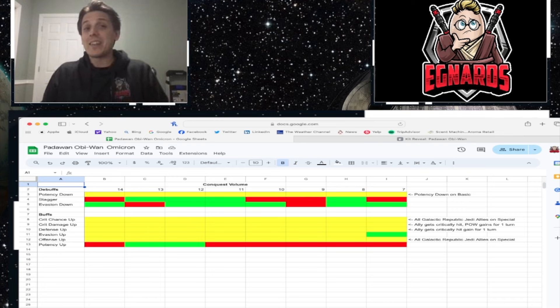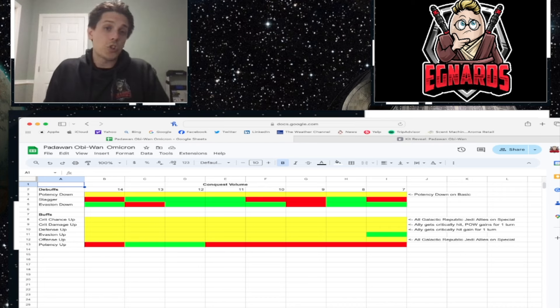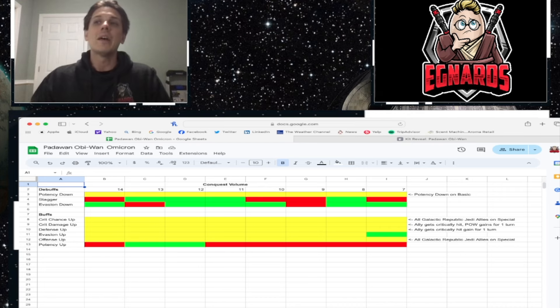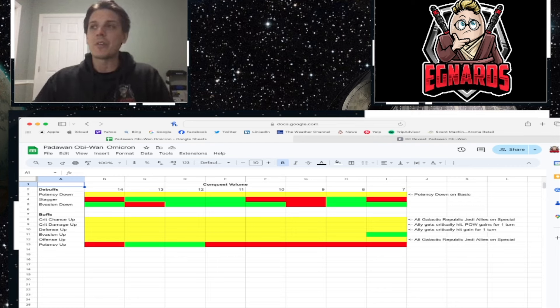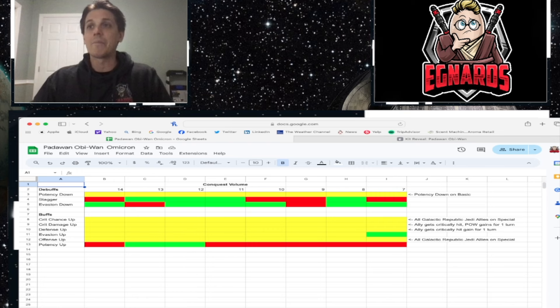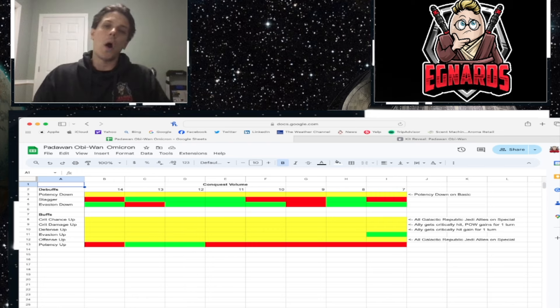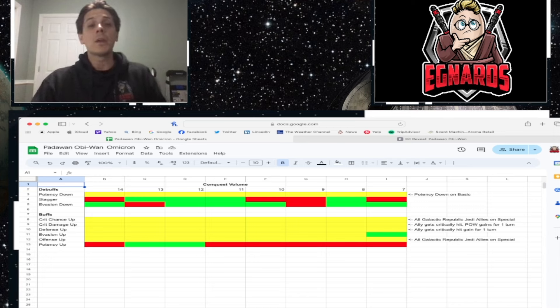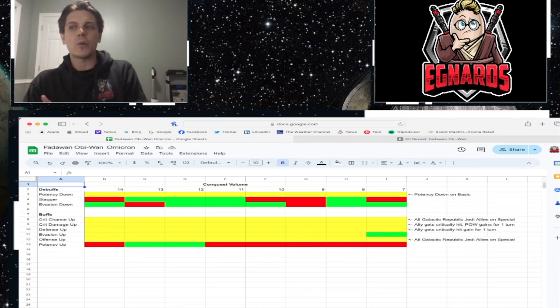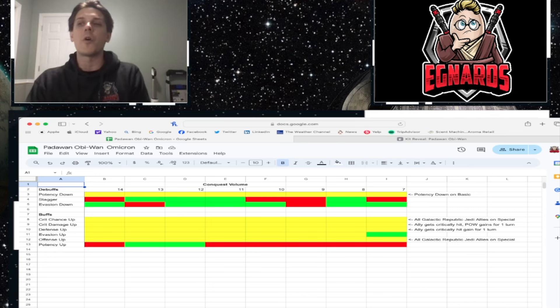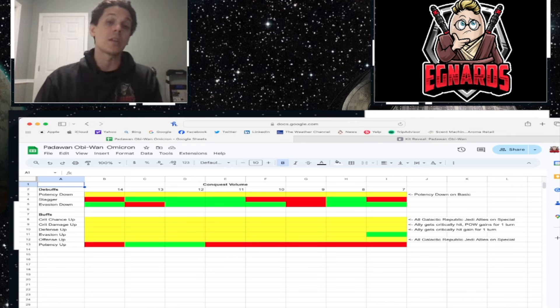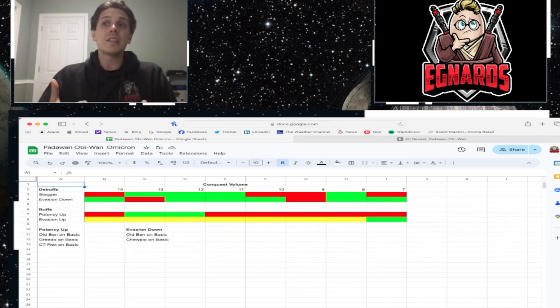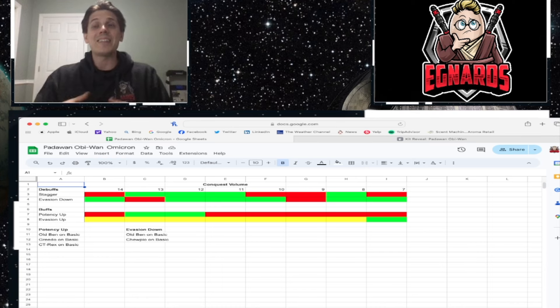Critical damage up. And this one's a little bit easier for him. His allies get critical hit. Padawan Obi-Wan gains this for one turn. So as people are taking hits, he's knocking this out with his unique all the time. The same thing with defense up. He's kind of like the new Clone Wars Chewie, except he doesn't have to be in the leader slot. So that's kind of getting knocked out naturally by having him in the team. You don't need the Omicron for that. And again, with offense up, all Galactic Republic Jedi allies get this on his special.